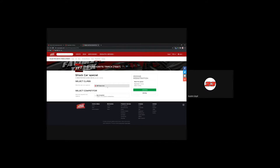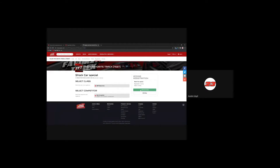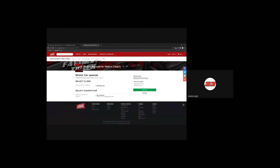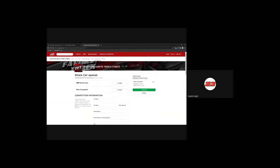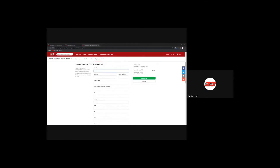I'm going to register for the stock cars because that's the only class available. If there were multiple classes, they would all appear here. If a driver has registered for an event before, all of their information would be saved completely. Because I haven't registered before, I'll select that I am a new competitor and continue. If a driver had done this before, all their information would be saved, so for returning drivers it's literally like three clicks and takes two seconds.